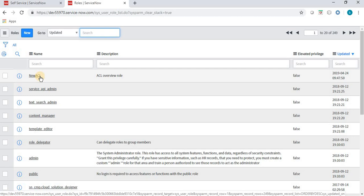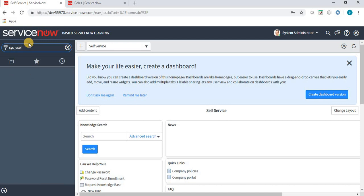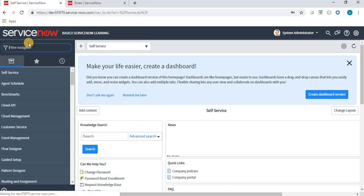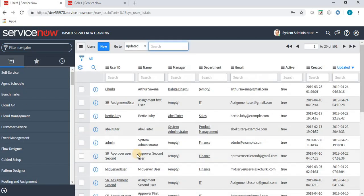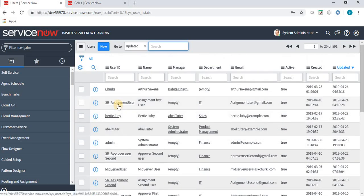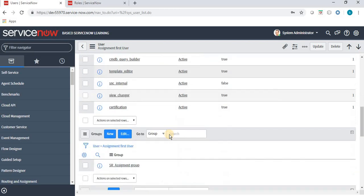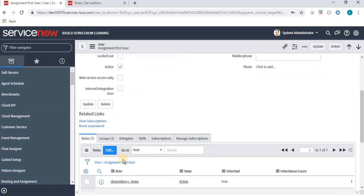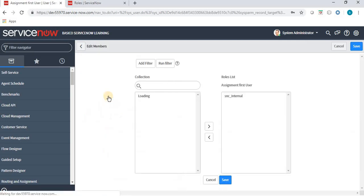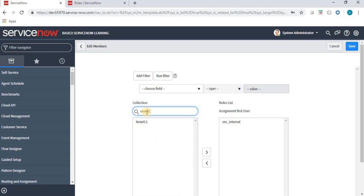Let us navigate to the user table. We have lots of users here. Let's select this user — SR Assignment User, meaning Assignment First User. I am giving this role to this user, clicking on Edit, and the role name is set.